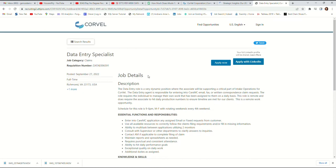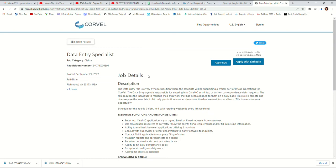But the one I want to review today is the Data Entry Specialist. I know most of you don't want to get into calls to speak with customers. You're looking for a data entry position where you'll be able to type and enter data into the system. So this position I'm sharing with you right now is a data entry position.